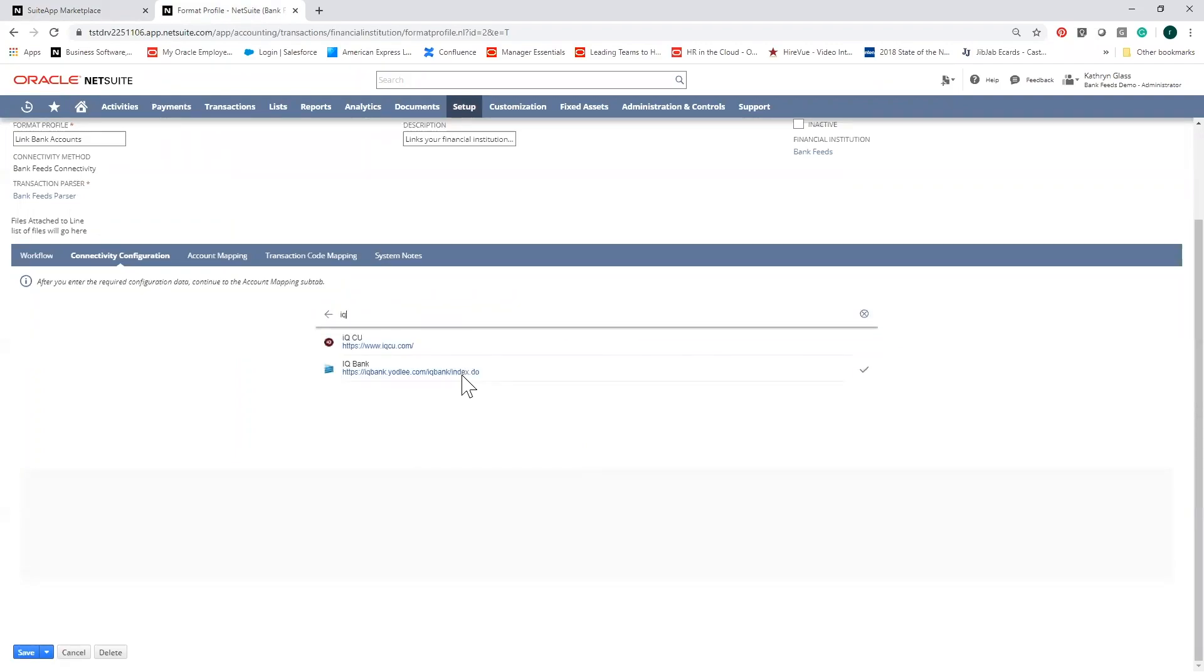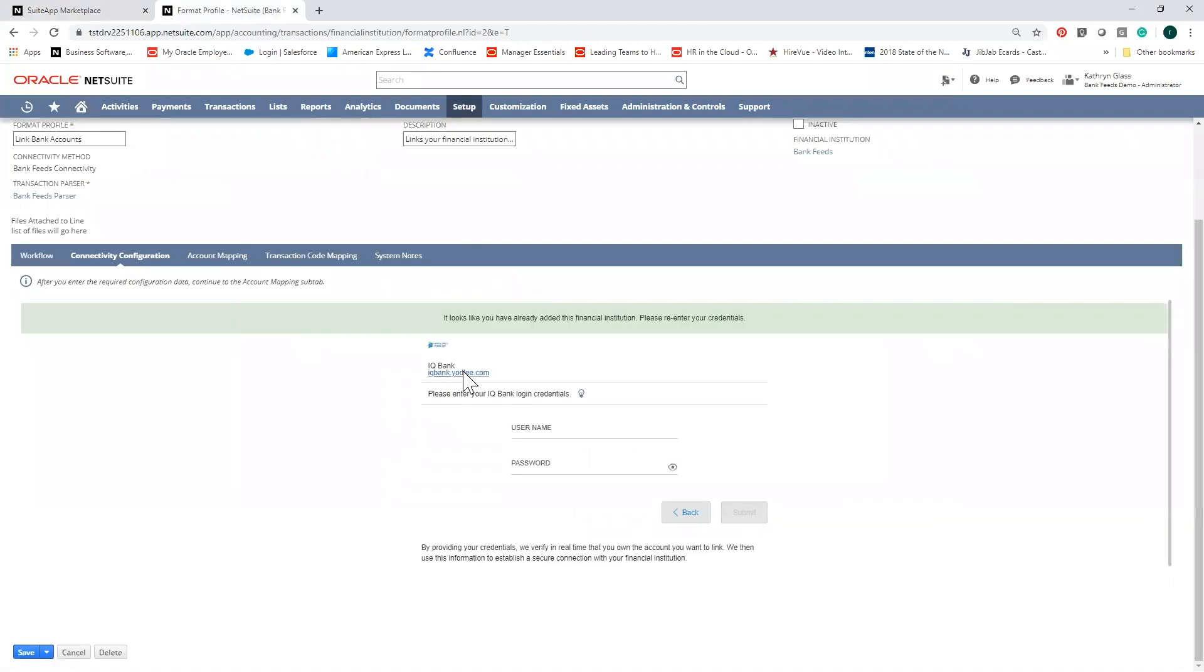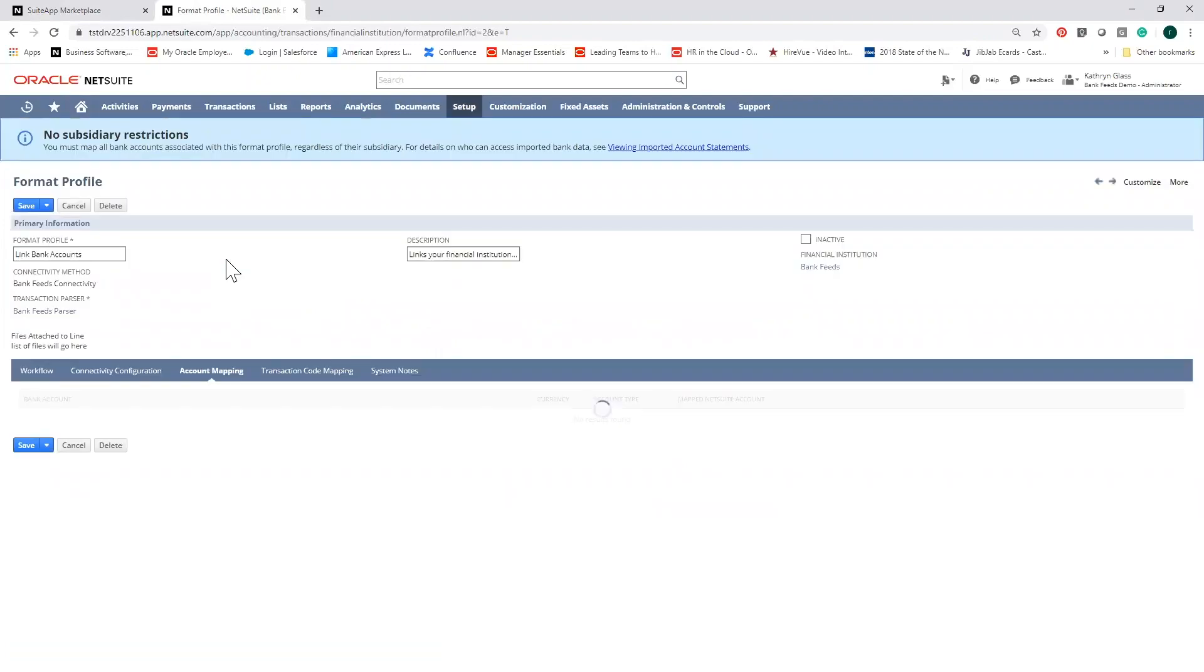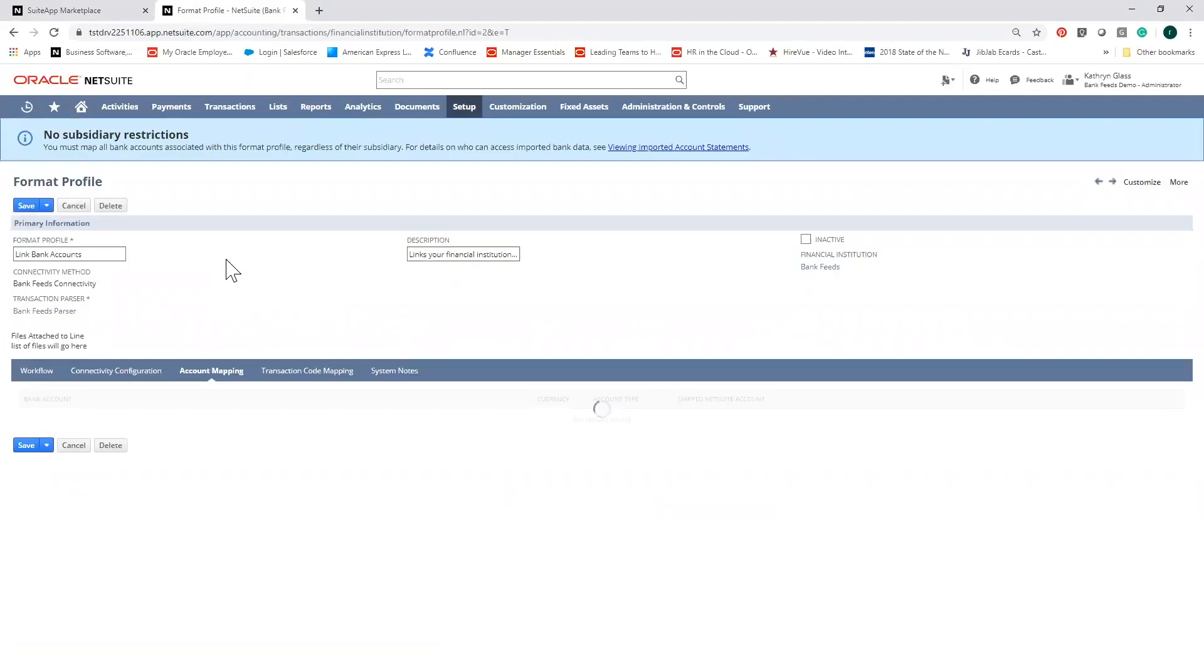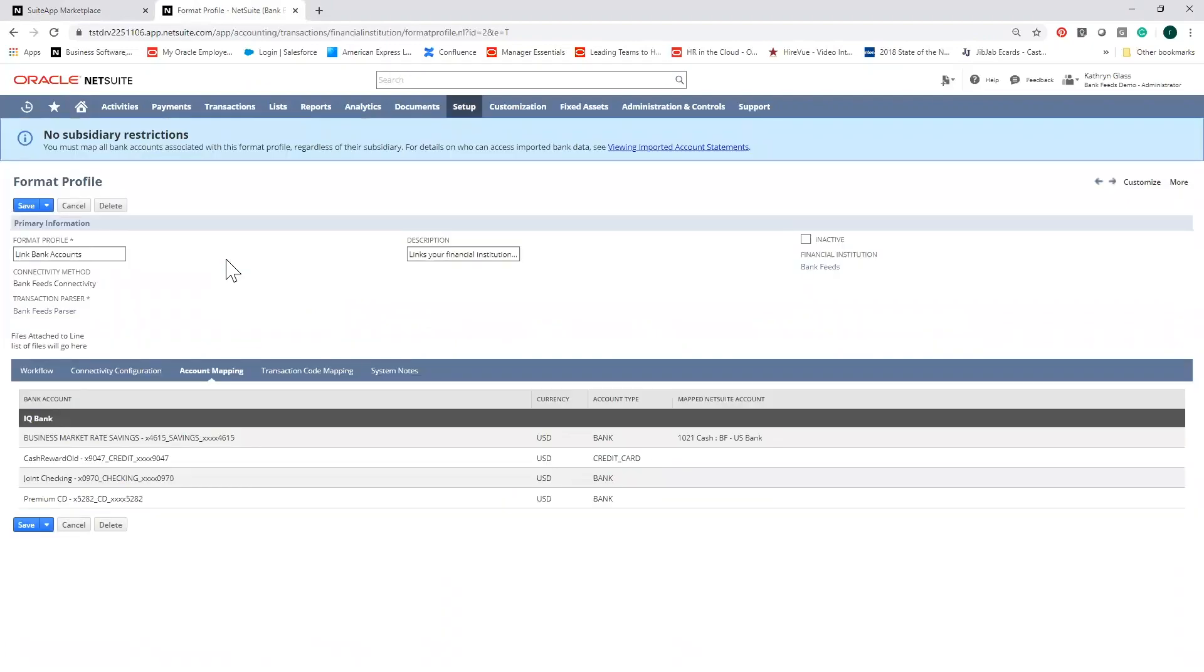Once you've identified your bank, simply enter your banking credentials to gain access to any accounts you have with that bank. The last step is to complete a simple one-time account mapping exercise to link your bank accounts with the appropriate GL account in NetSuite. Then your transactions are linked and will automatically be brought into NetSuite for reconciliation.